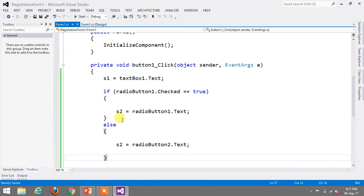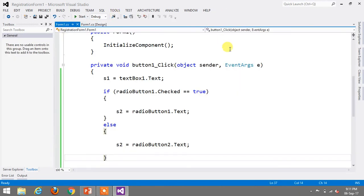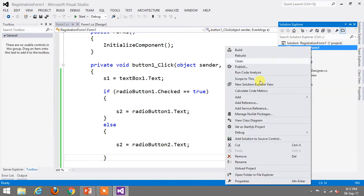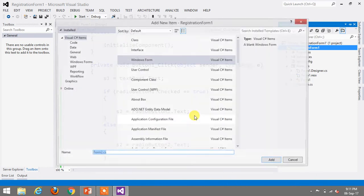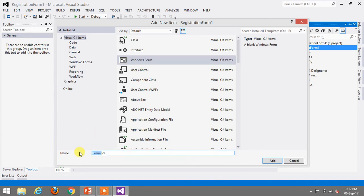The submitted values should be displayed on another form. To do this, right-click on your solution, go to Add, Windows Form, select a Windows Form, and give it a proper name — say, DisplayInformation — and click Add. This will create a new form where the submitted data will be displayed.